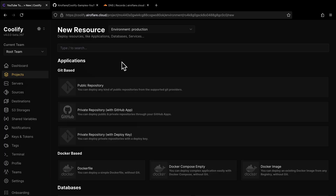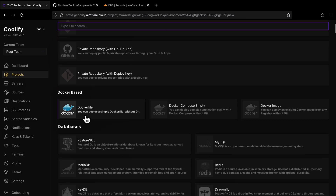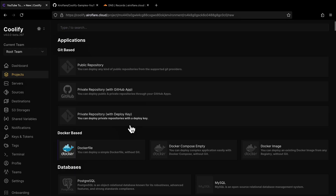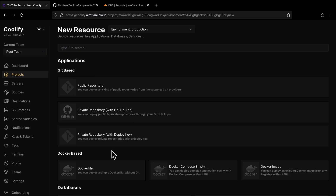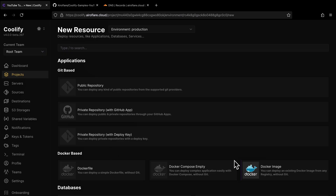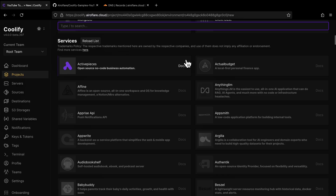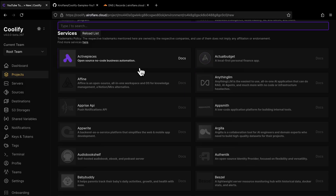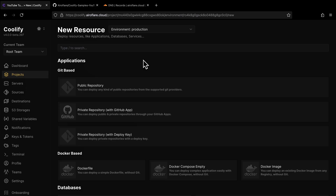If you click on the Add New Resource button, you will see a huge list of options. The resources on this page are grouped into three different sections: Applications, Databases, and Services. Applications are split into two different categories: Git-based applications and Docker-based applications. If your app's codebase is on Git-based platforms like GitHub or GitLab, you can use any one of these Git-based options. If the app you want to deploy already has a Docker image available publicly, you can choose one of the Docker-based options. The Database section has a few different popular databases. These databases are pre-configured so you can deploy them very easily. The Services section has a lot of services — these are popular open-source softwares like ActivePieces, pre-configured so you can deploy them very easily. Sometimes you will have to set up a few environment variables for them to work.